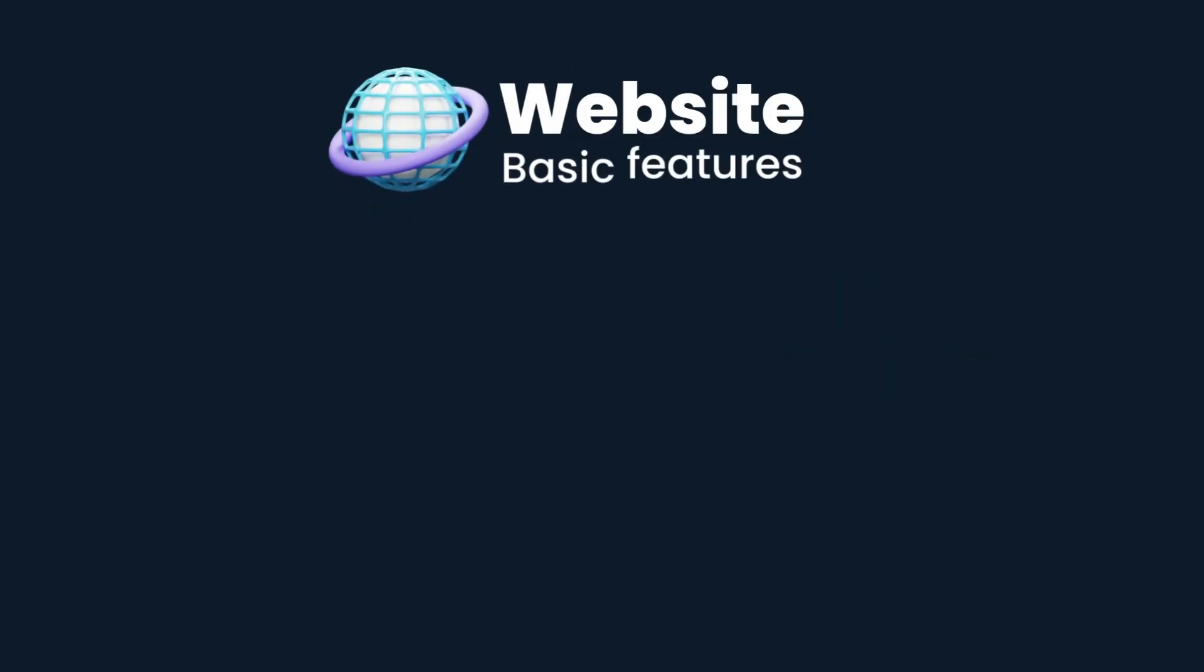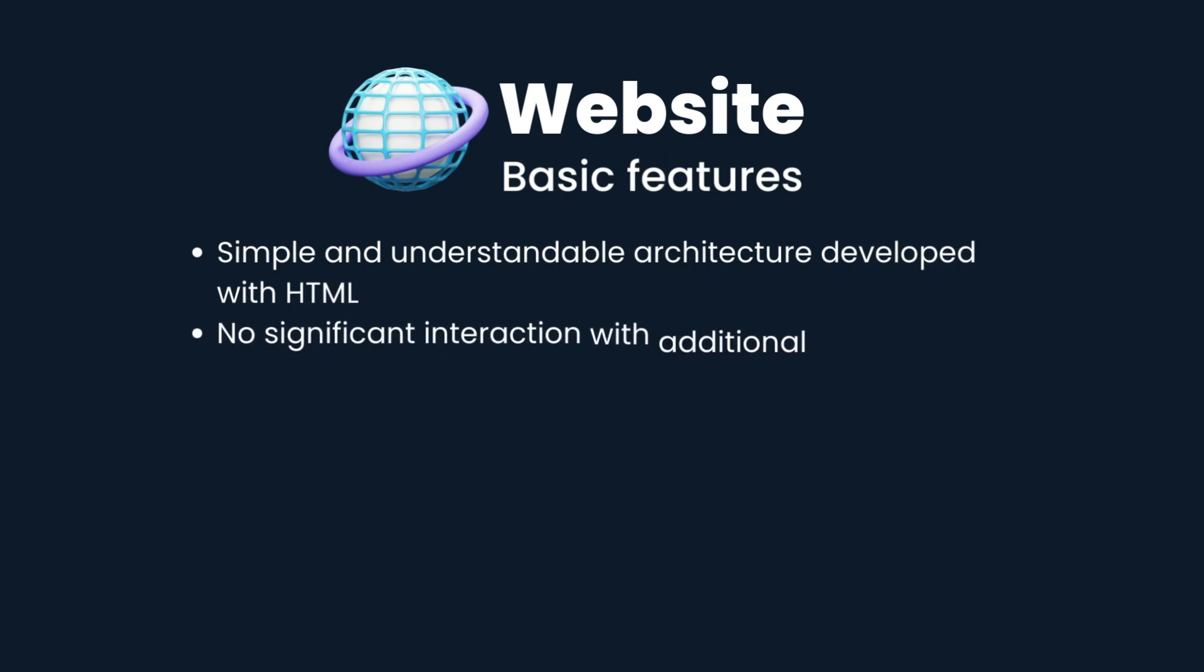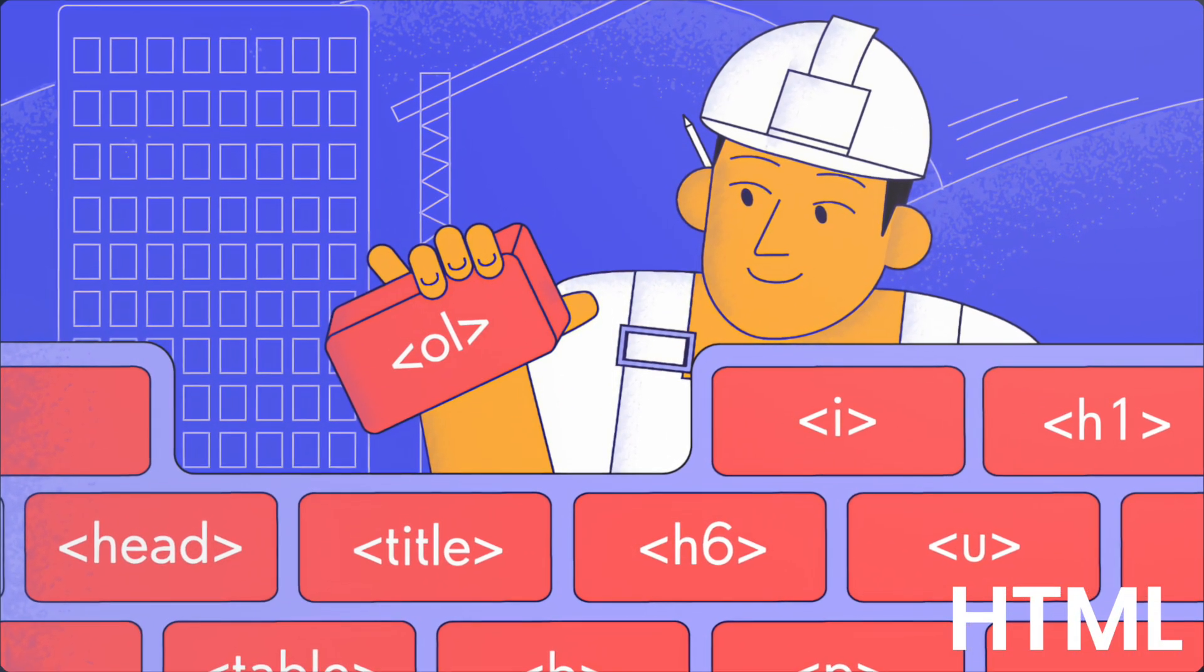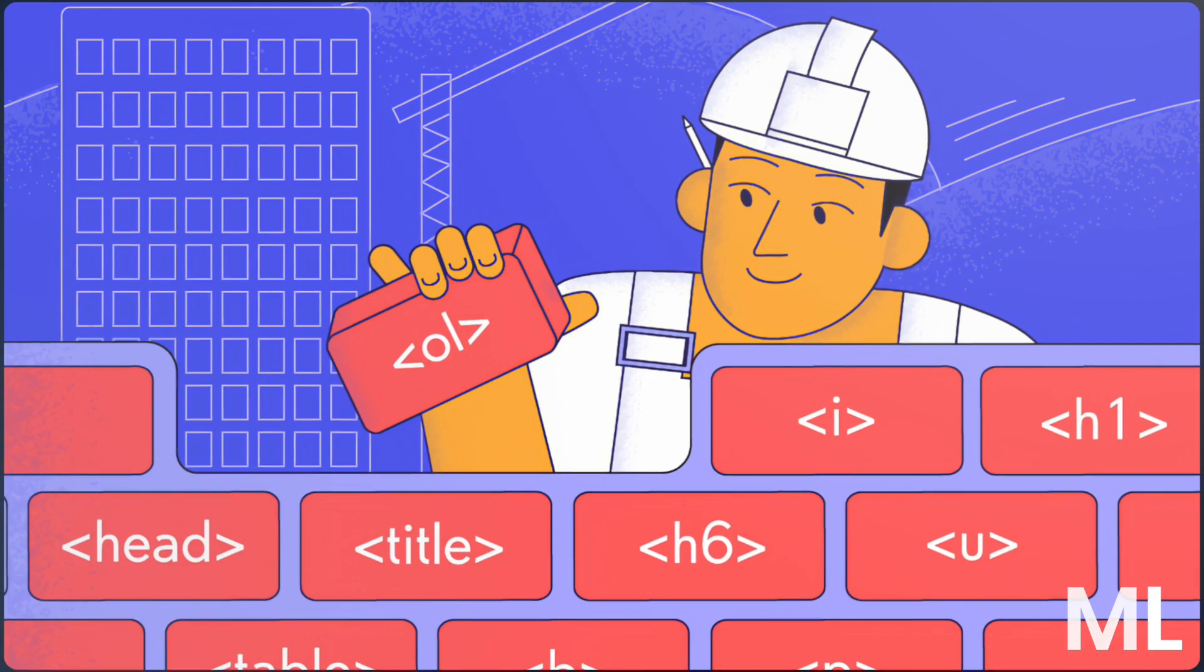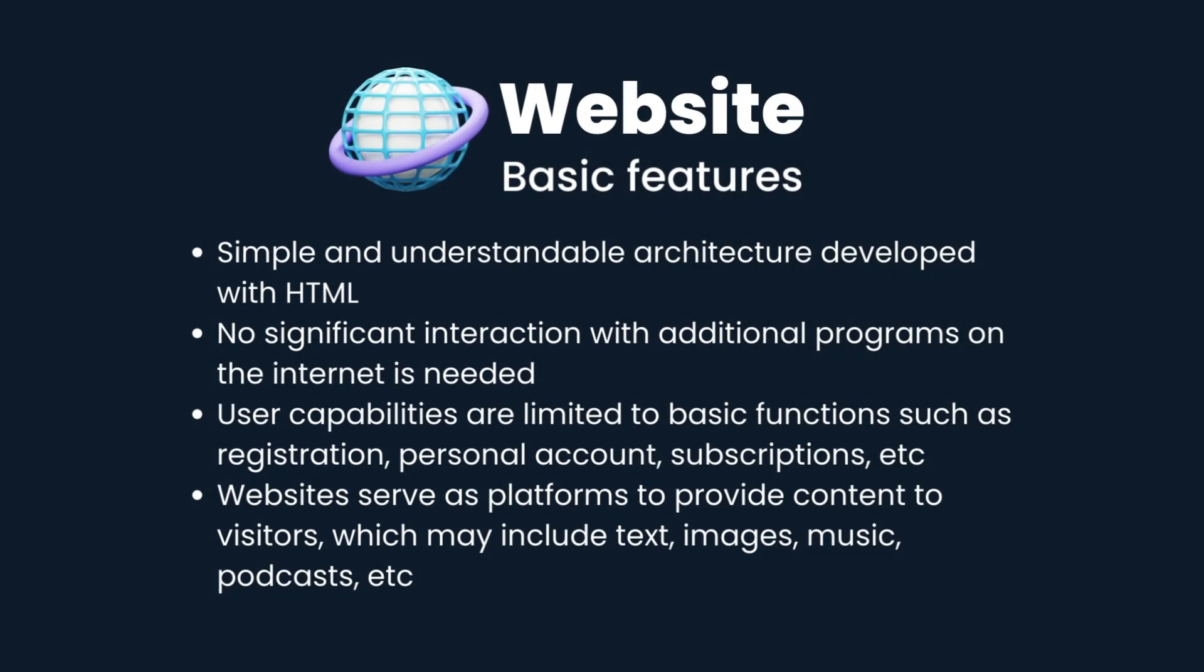Programmers identify the following basic features of websites. Simple and understandable architecture developed with HTML. No significant interaction with additional programs on the internet is needed.